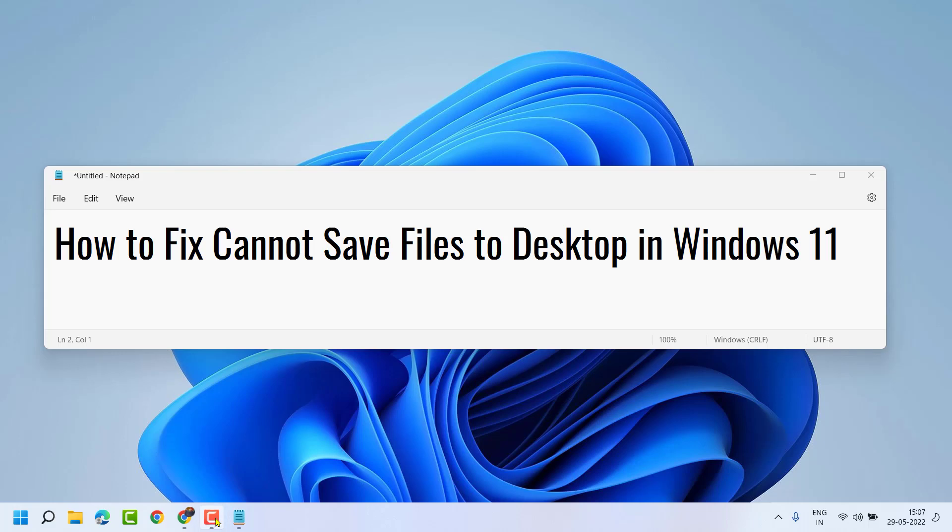Hello friends, in this video I will show you how to fix can't save files to desktop in Windows 11.